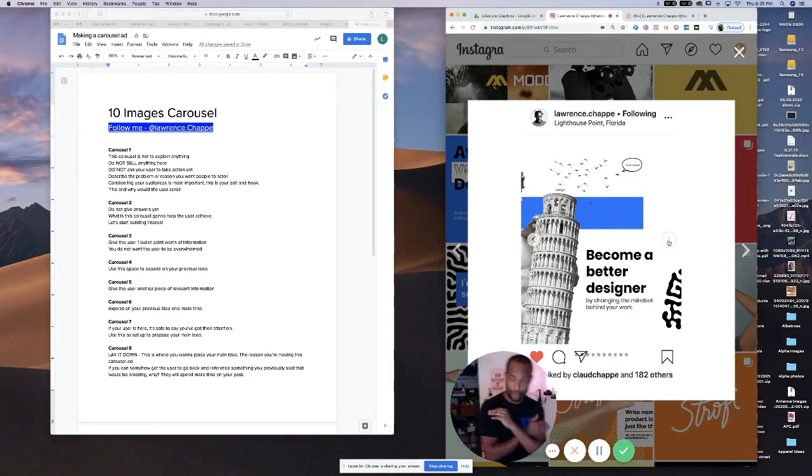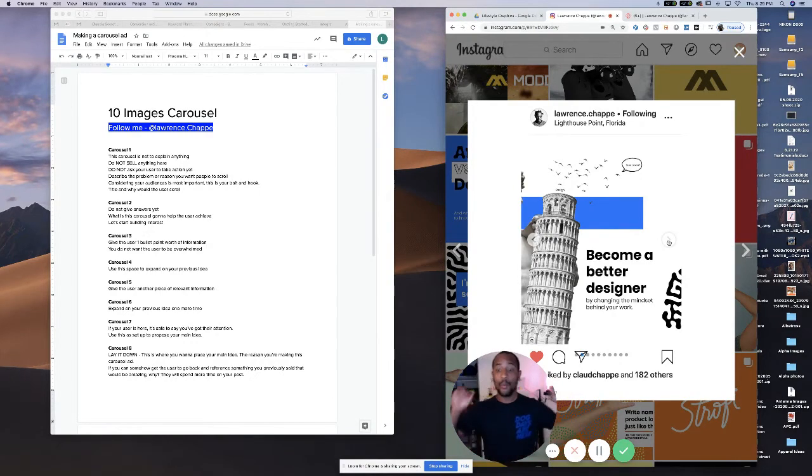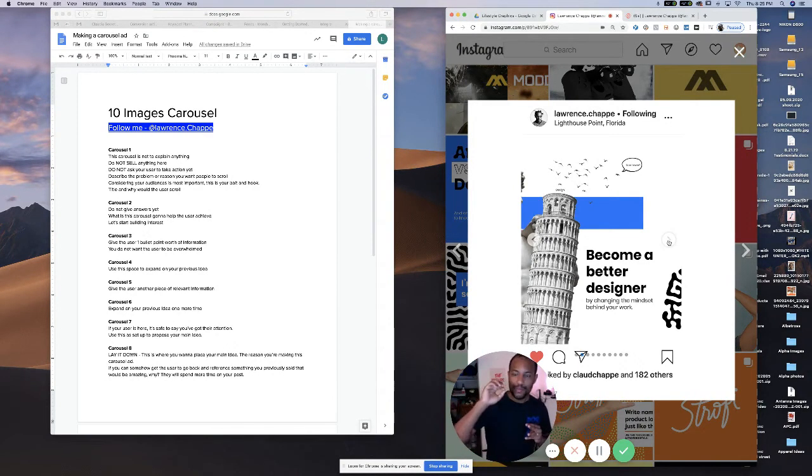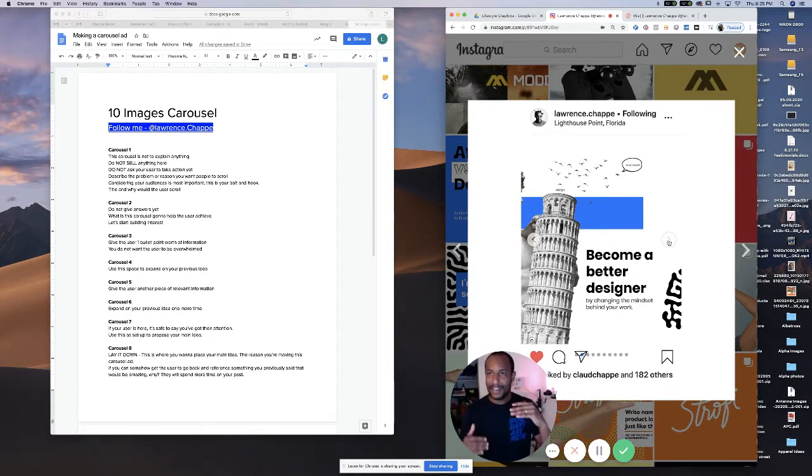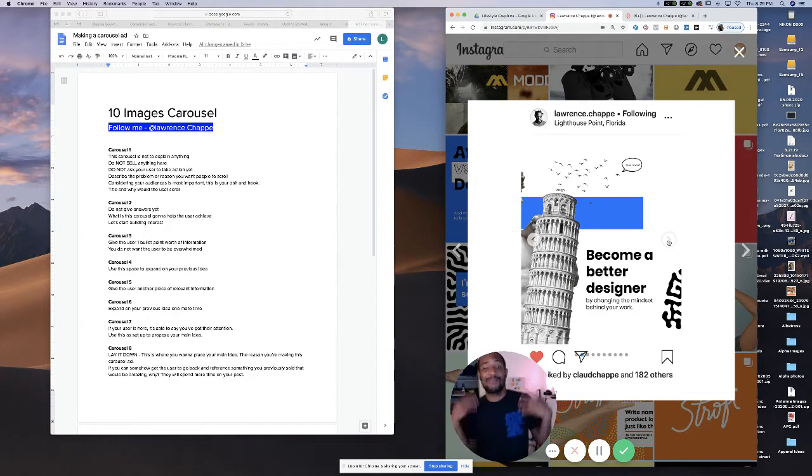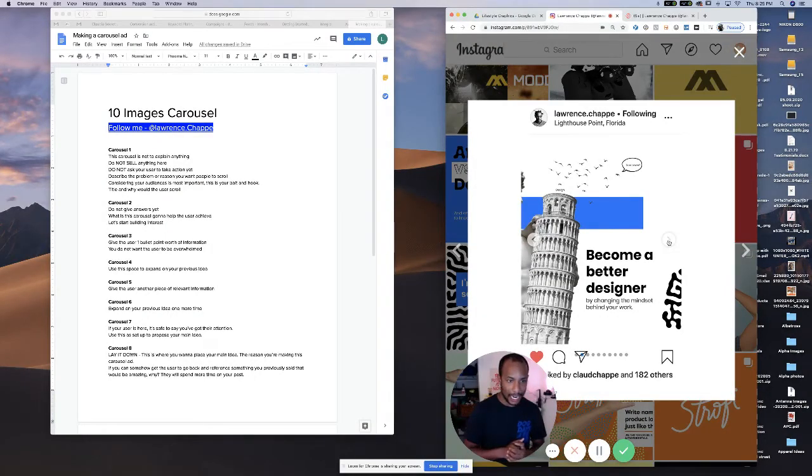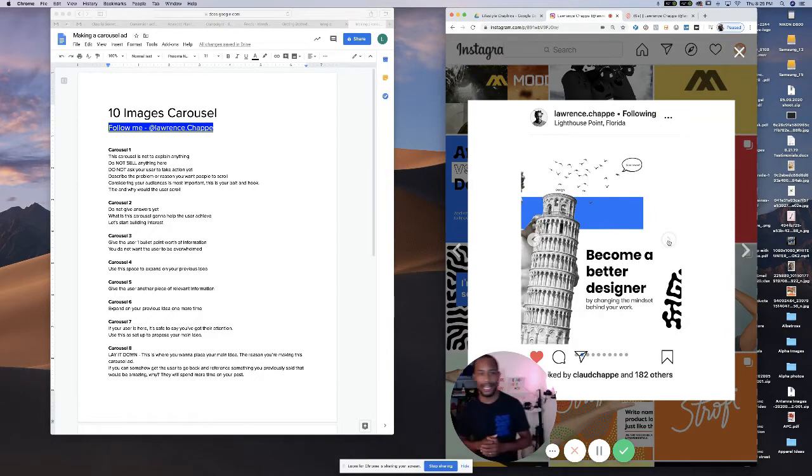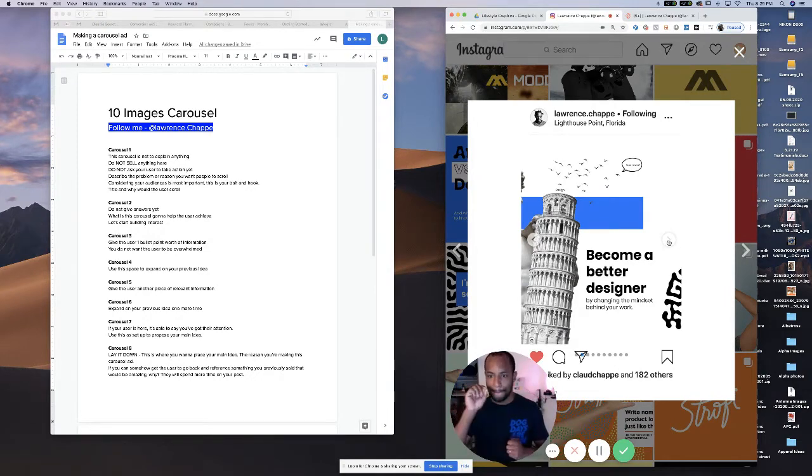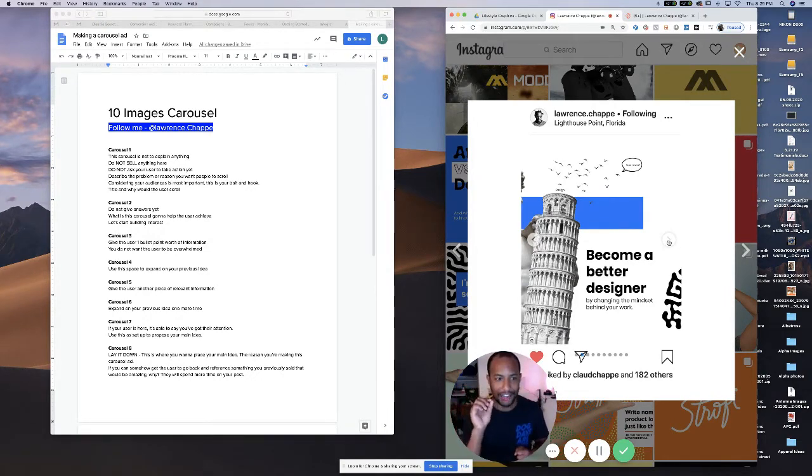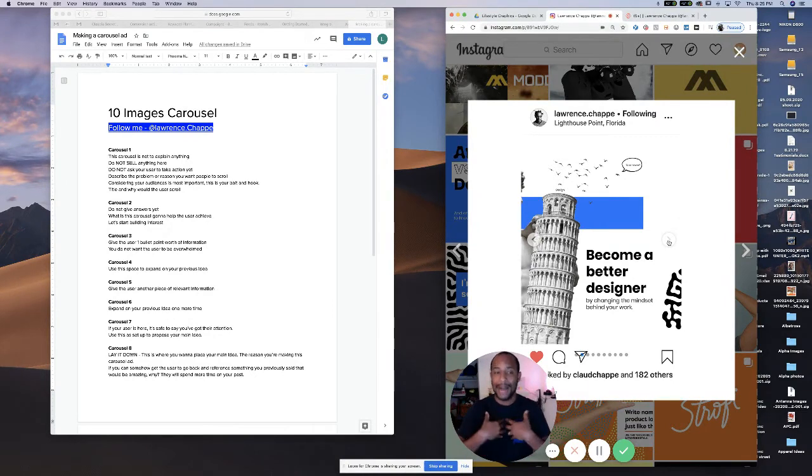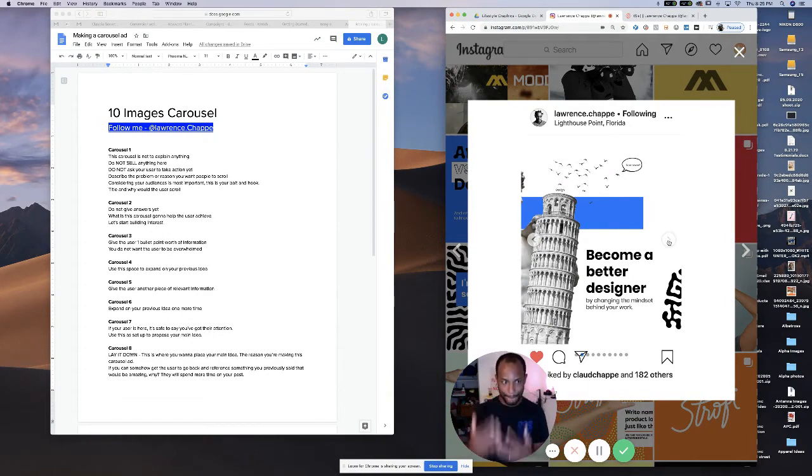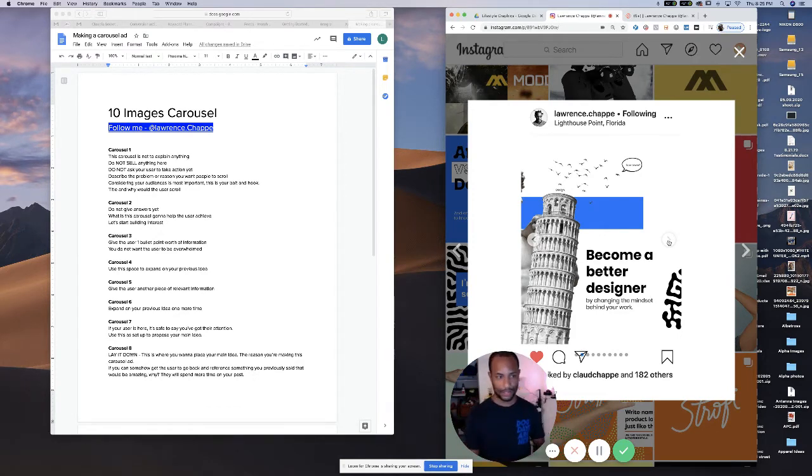Carousel number two, we're not answering any questions yet. We're not giving any really relevant piece of information yet. At this point, this person is still deciding whether this post is for me or not. So here, what you want to do is help accent the point that you were making before, which is how is this going to help me, the user? Why am I interested in this post? So this is going to start building interest on the rest of the information that's coming.